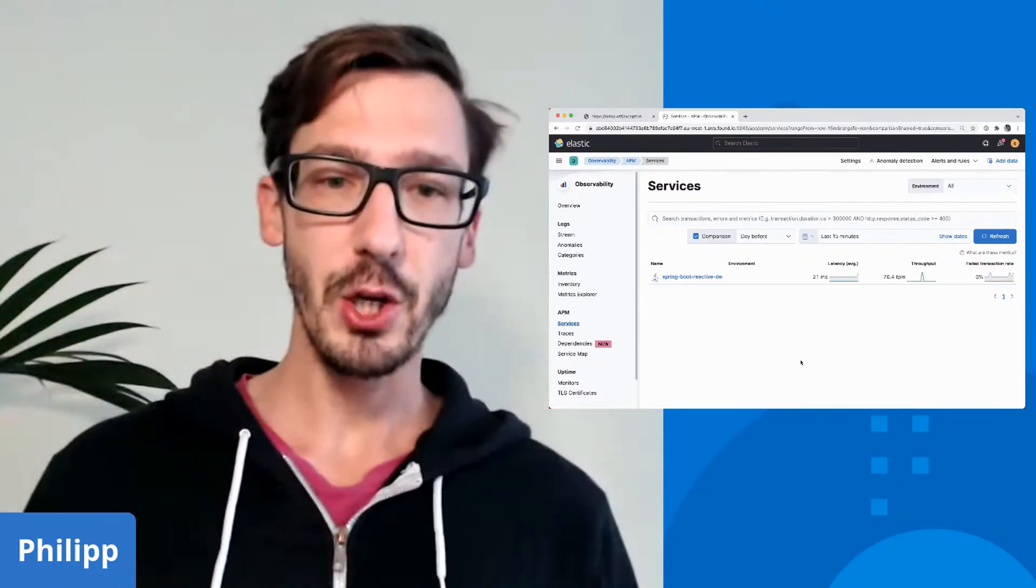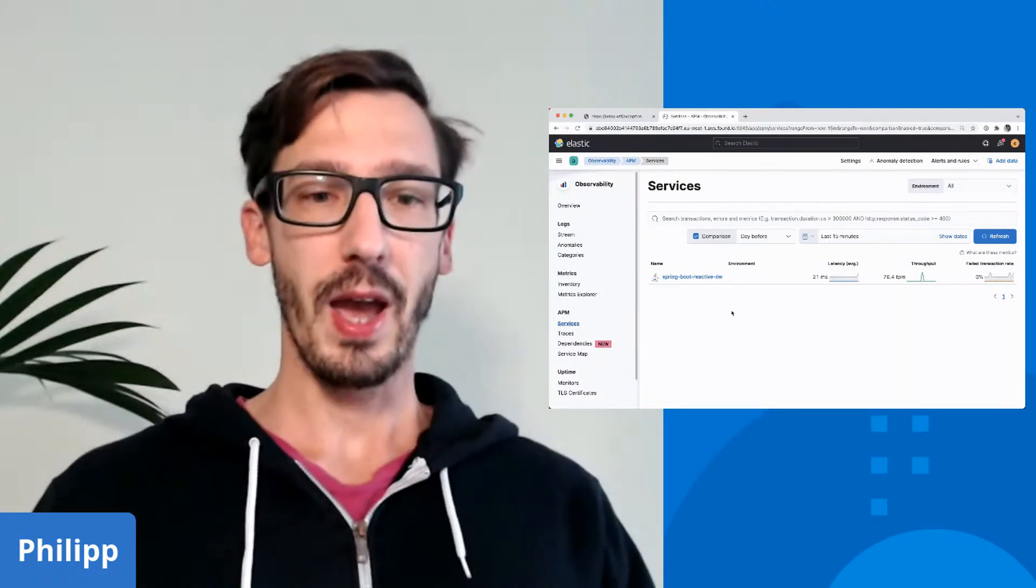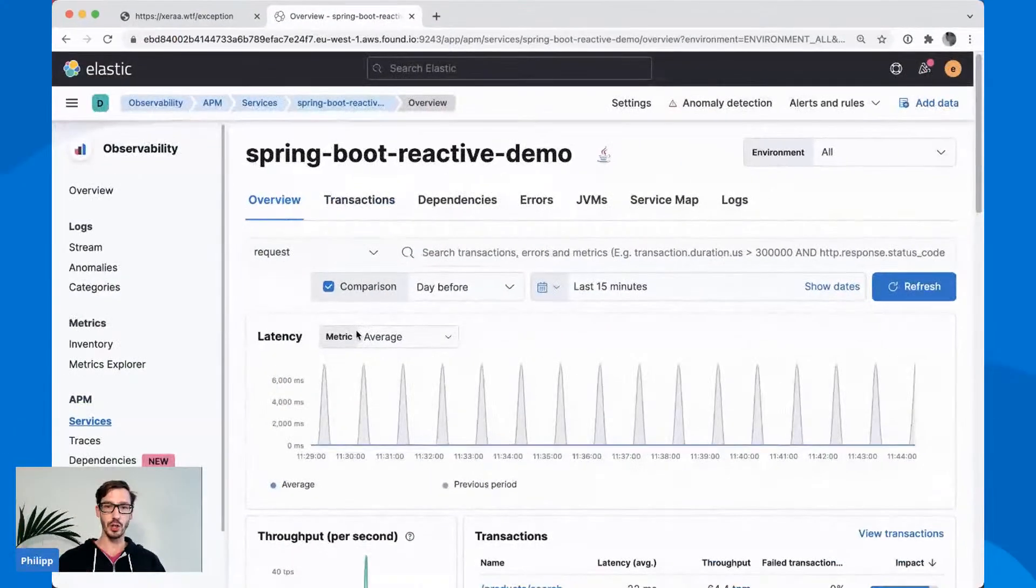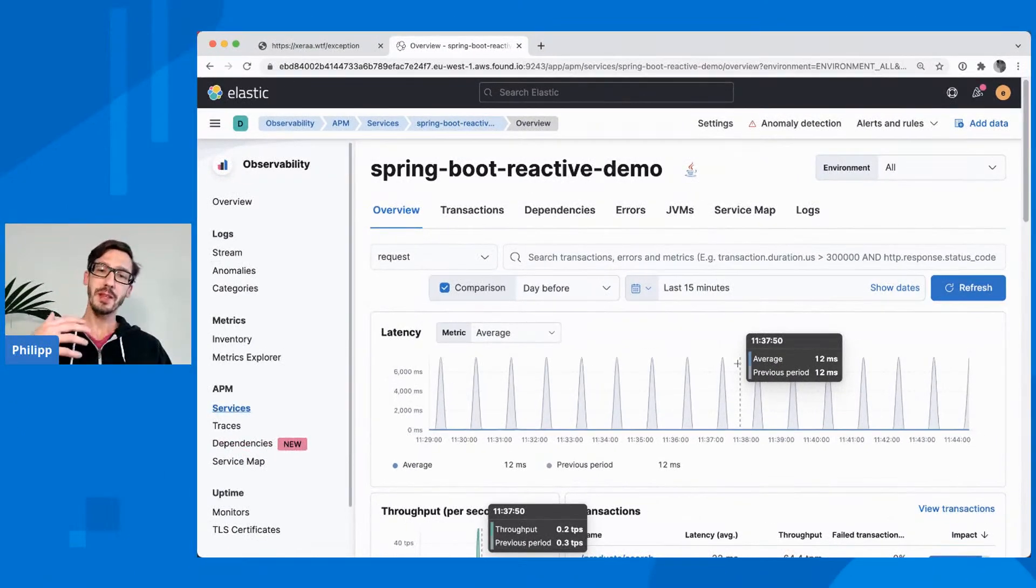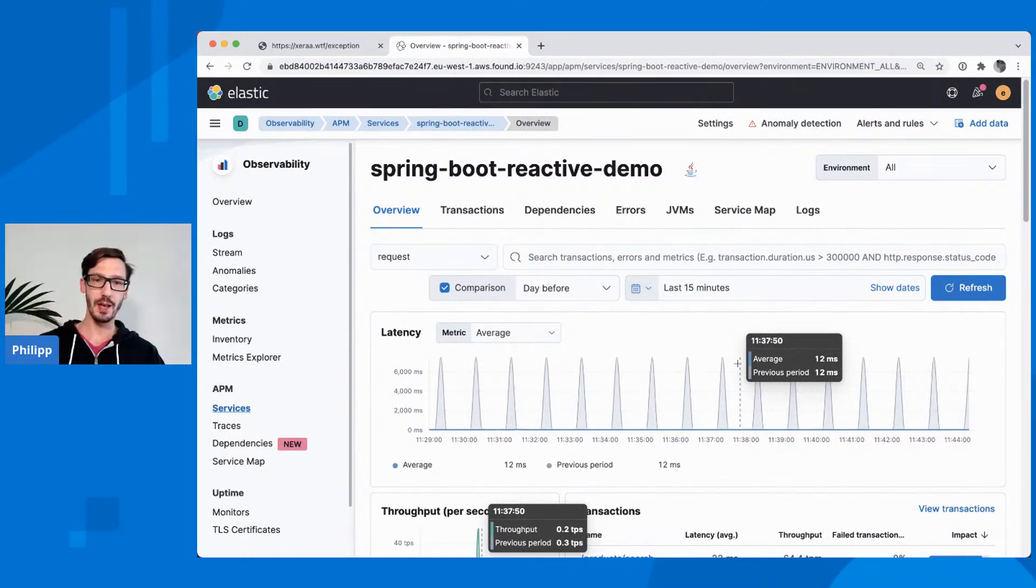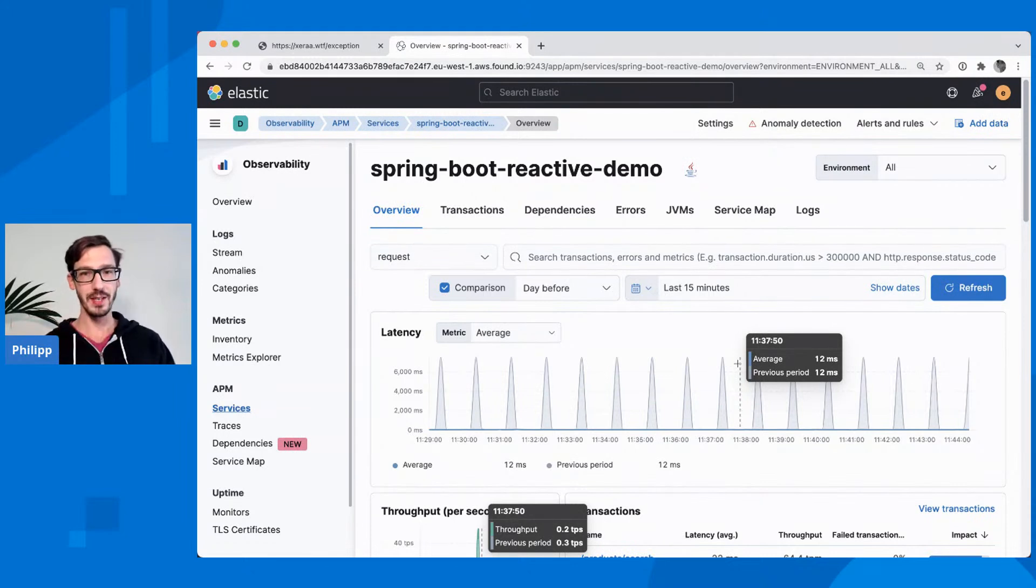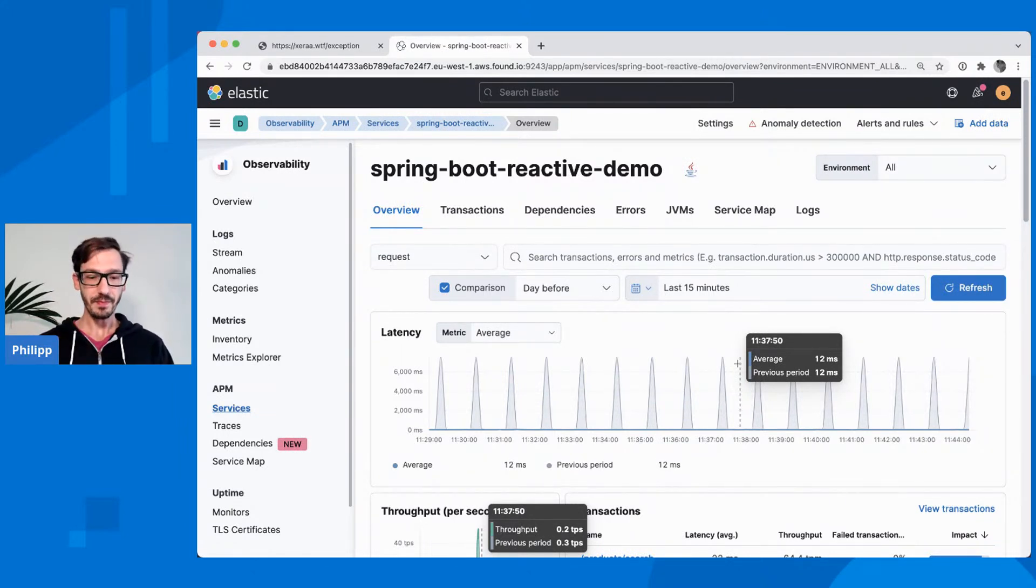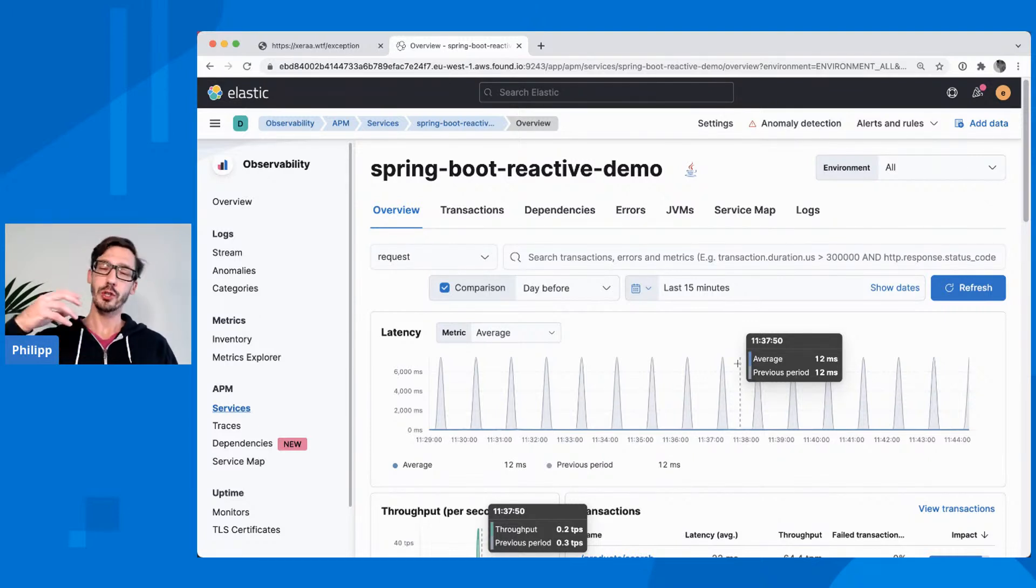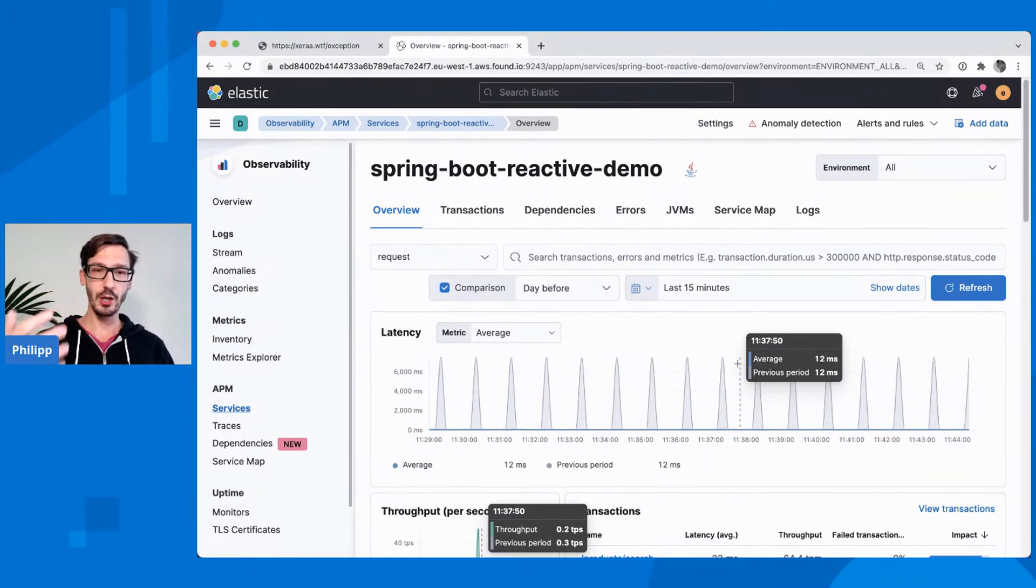So I have the same application as before. We have our Spring Boot reactive application. I have instrumented it slightly differently than Alex yesterday. Alex's approach showed you how to instrument that in code. I will show you the alternative - instrumenting with a Java agent.